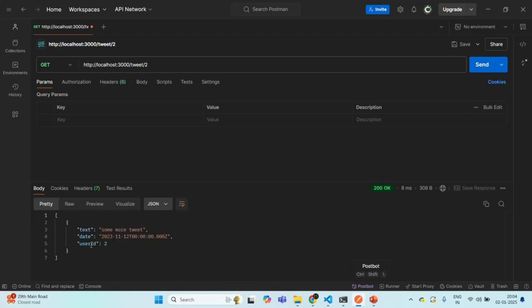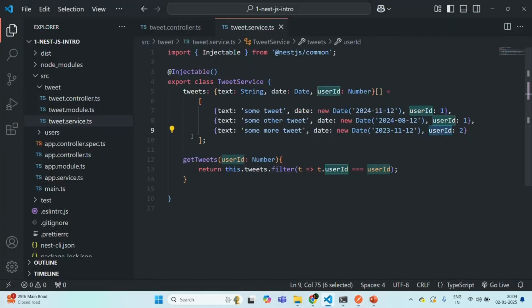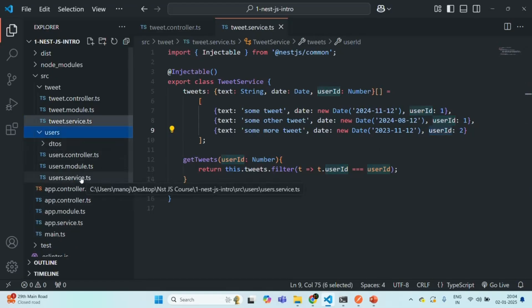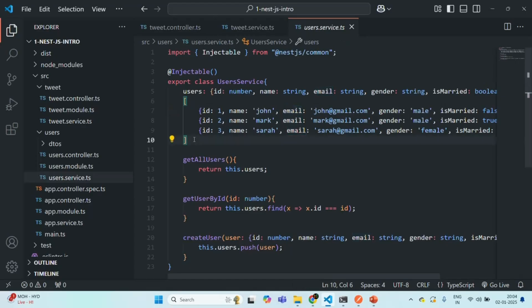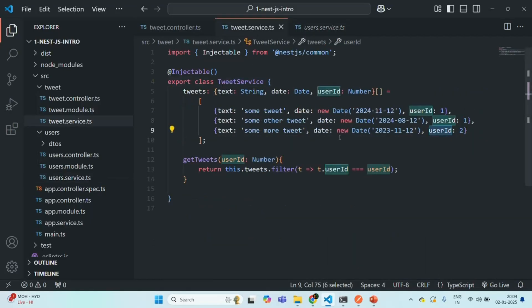Instead of showing the user ID in the response, let's say I want to show the username of the user who made that tweet. The usernames are present in our user service — if I go to user service.ts, there we have three users with user ID 1, 2, and 3, with name, email, and other details. So basically, I want to access this user service in this tweet service, and based on the user ID, get the user details and fetch the username to show in the response.